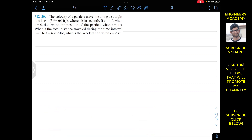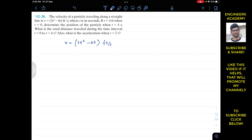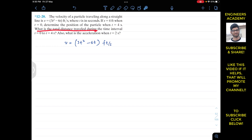Welcome back to Engineers You Kid Me — do subscribe if you haven't yet. We are going to solve a problem from engineering dynamics. The velocity of a particle traveling along a straight line is given by V = 3t² − 6t feet per second. If s = 4 feet when t = 0, determine the position of the particle when t = 4 seconds, the total distance traveled from t = 0 to t = 4 seconds, and the acceleration when t = 2 seconds.